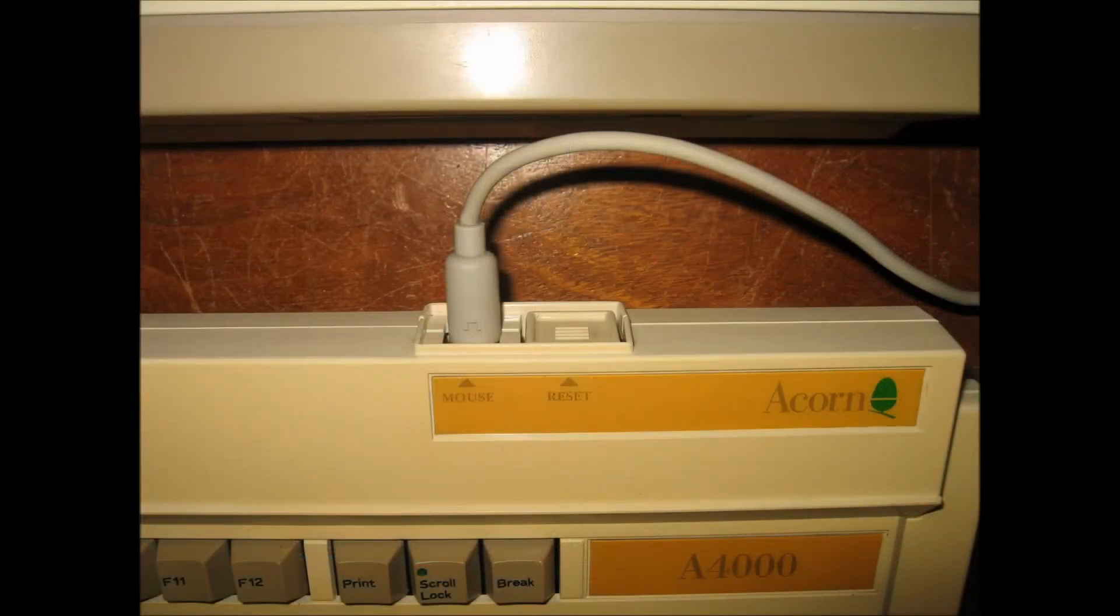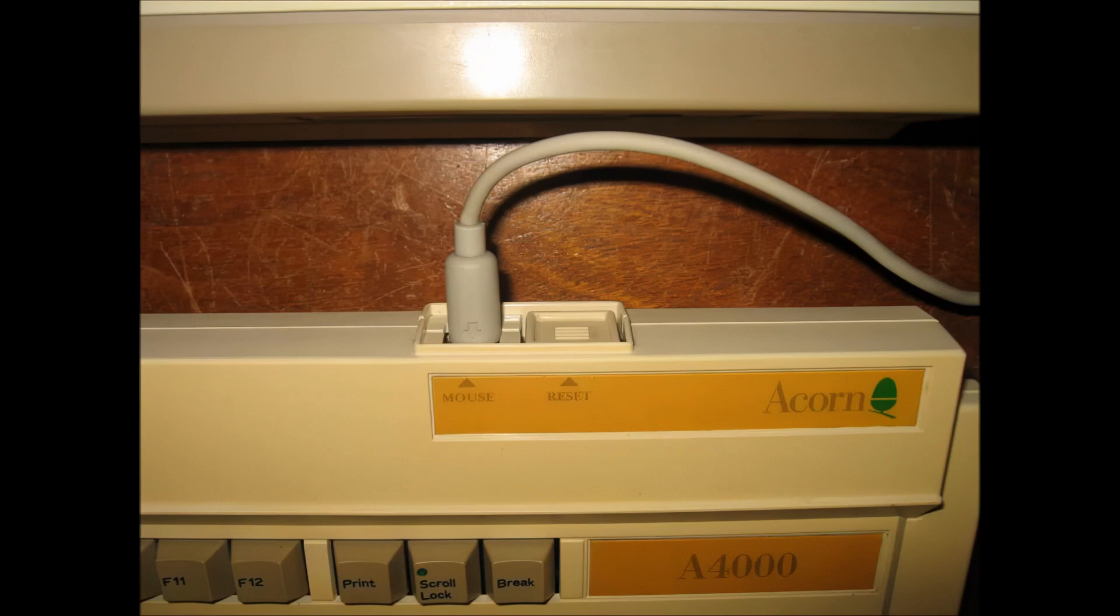Finally, note the top edge of the keyboard here. This is where the mouse plugs in. The button next to it is for reset.